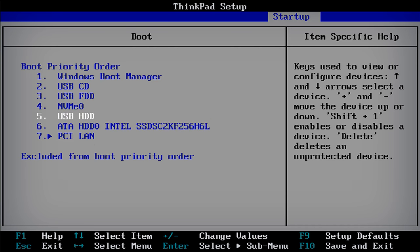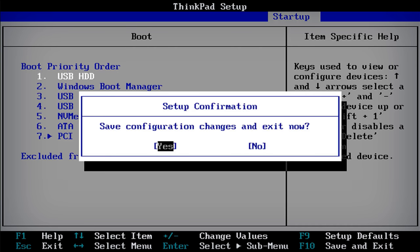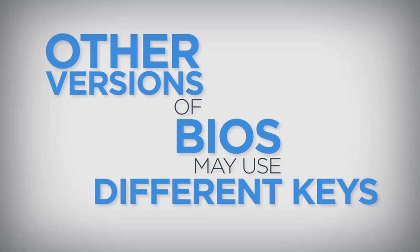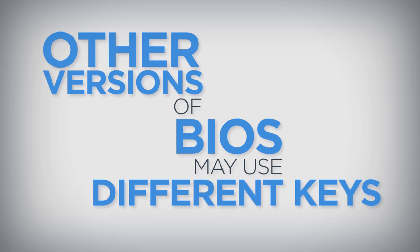Once the preferred device is at the top of the boot order, press F10 to save the changes and exit the BIOS. Keep in mind other versions of BIOS may use different keys to perform these actions.